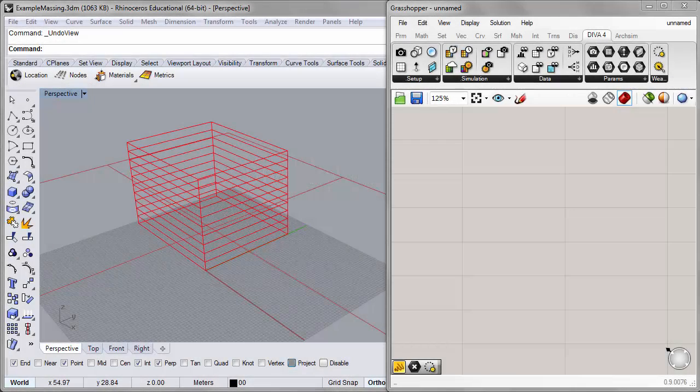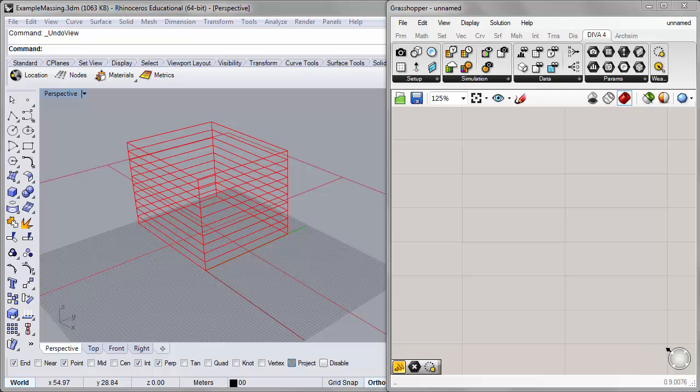Hi, Jeff Geisinger here, and welcome to the second video in our DIVA 4.0 tutorial series. In today's tutorial, we'll be looking at the sun path diagram.